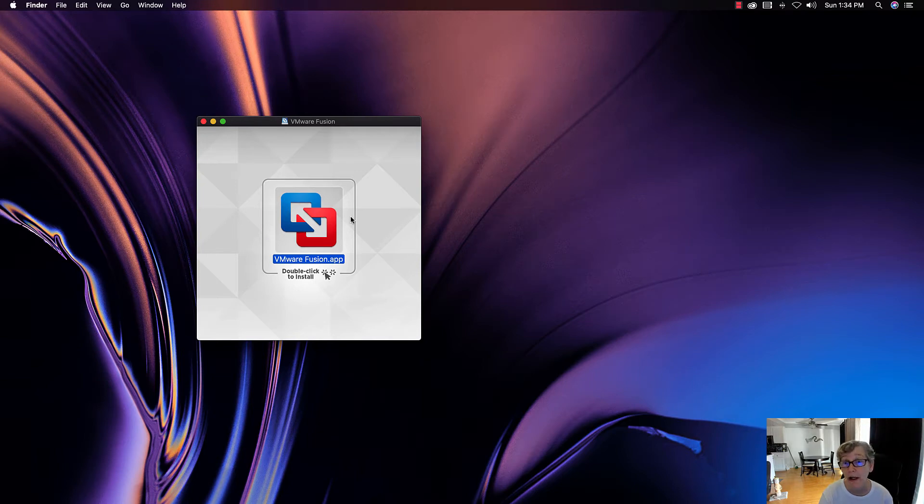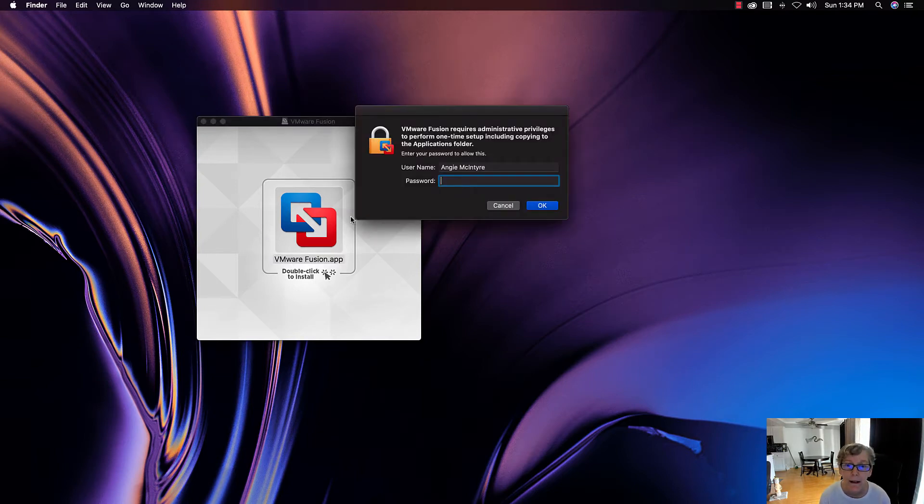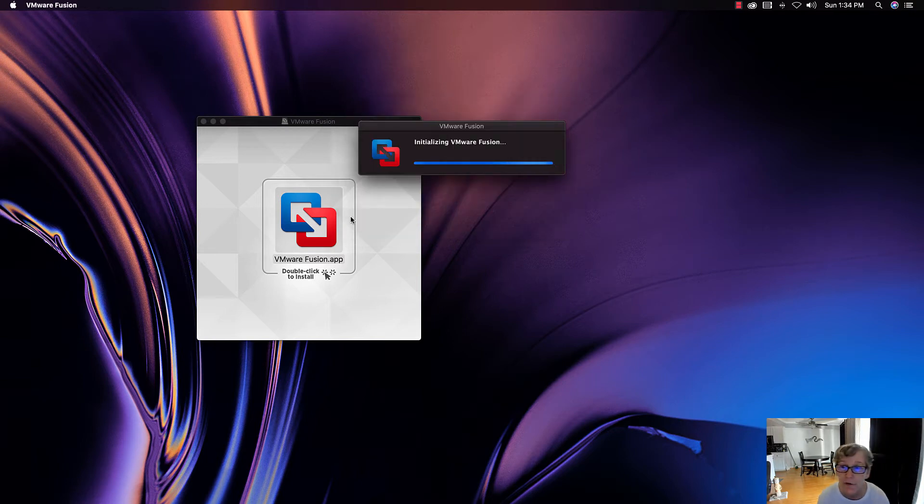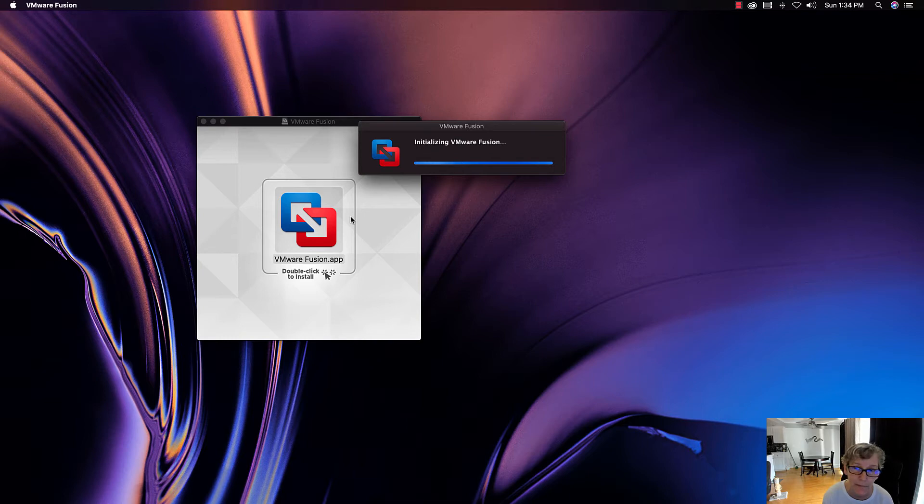I've got the installer here, just double-click on it. Just make sure that you don't have VMware running, and I've already downloaded it.